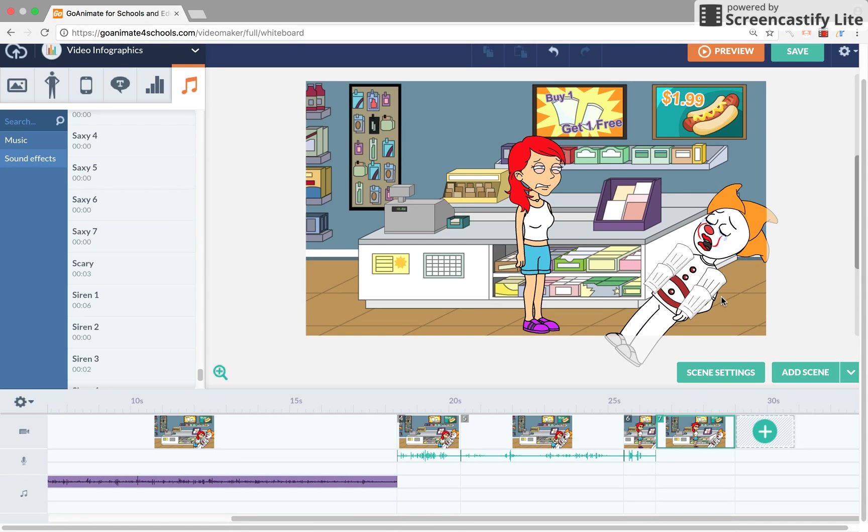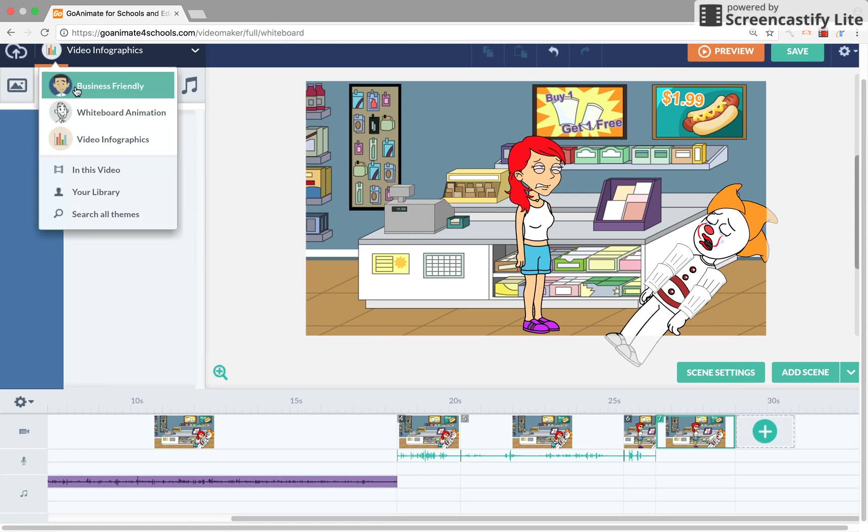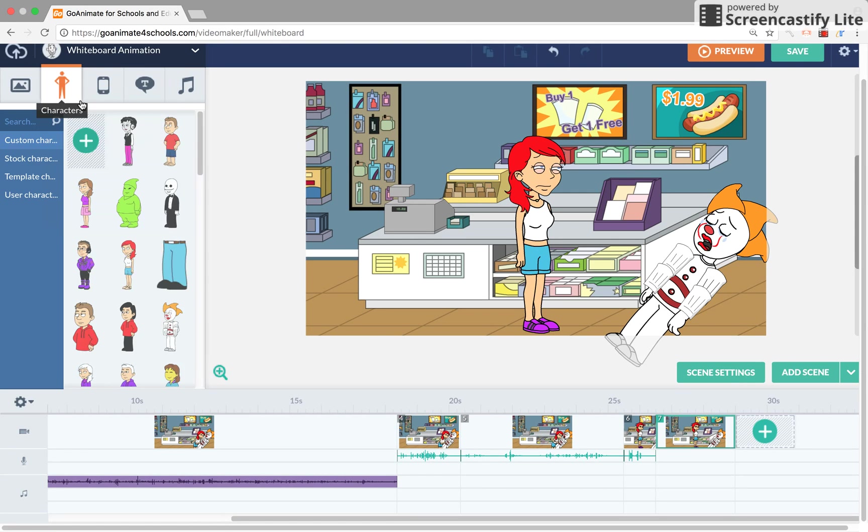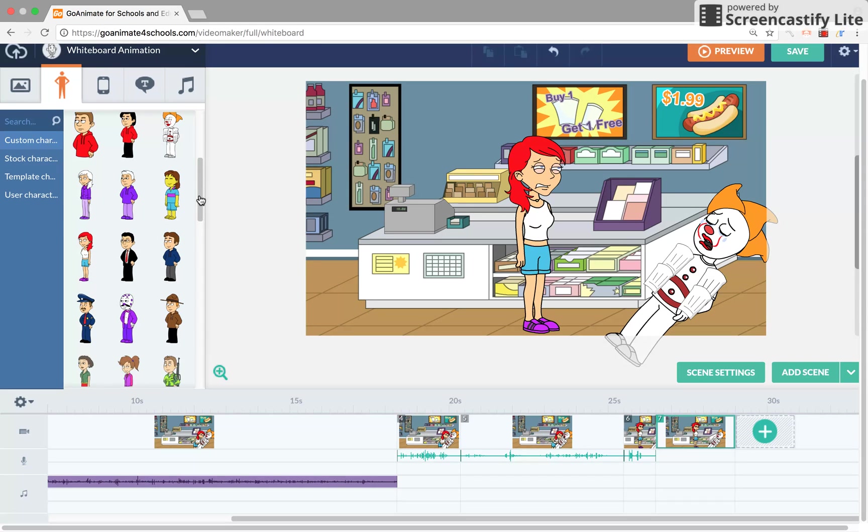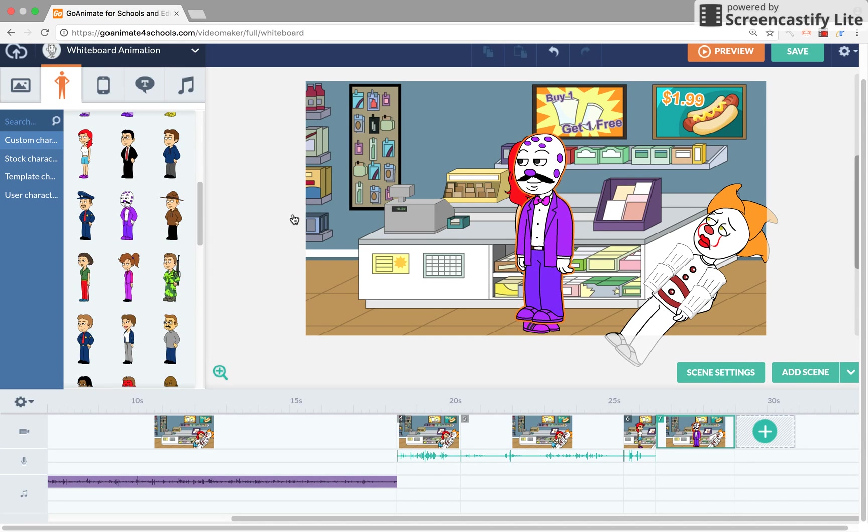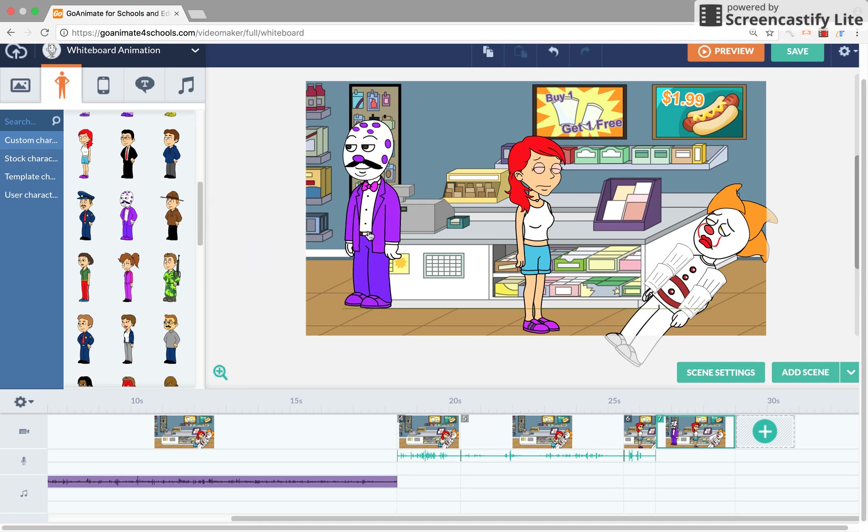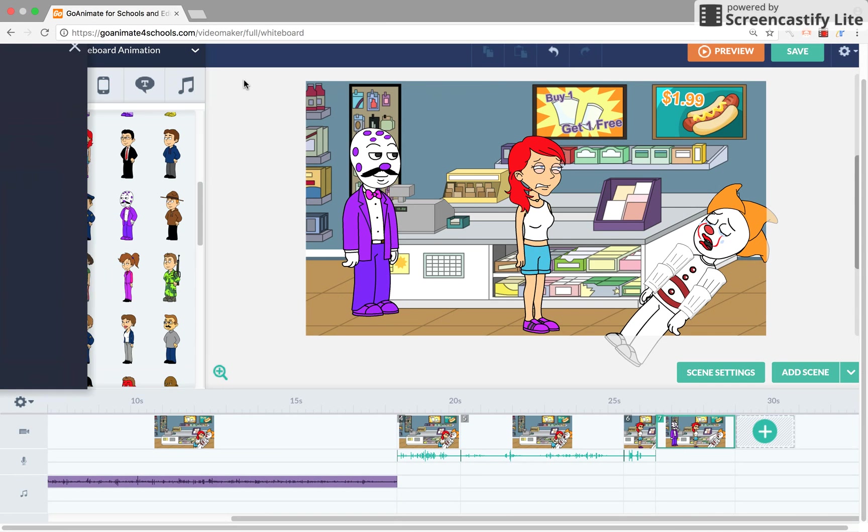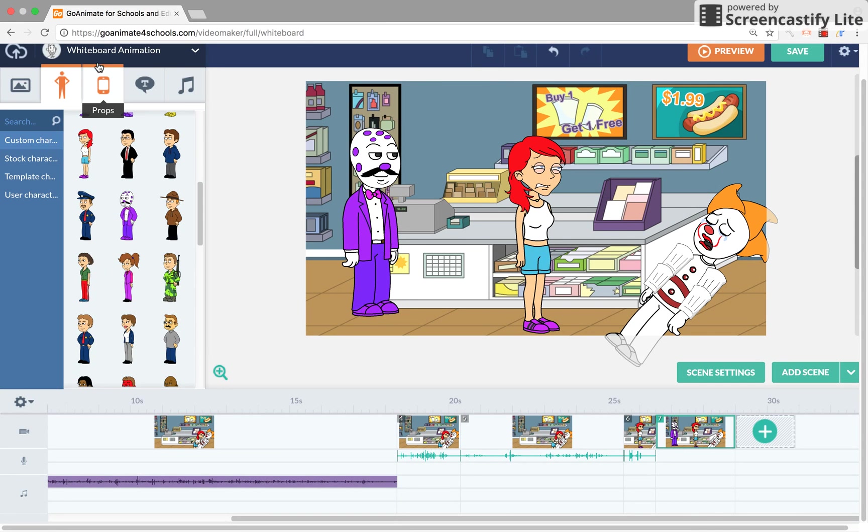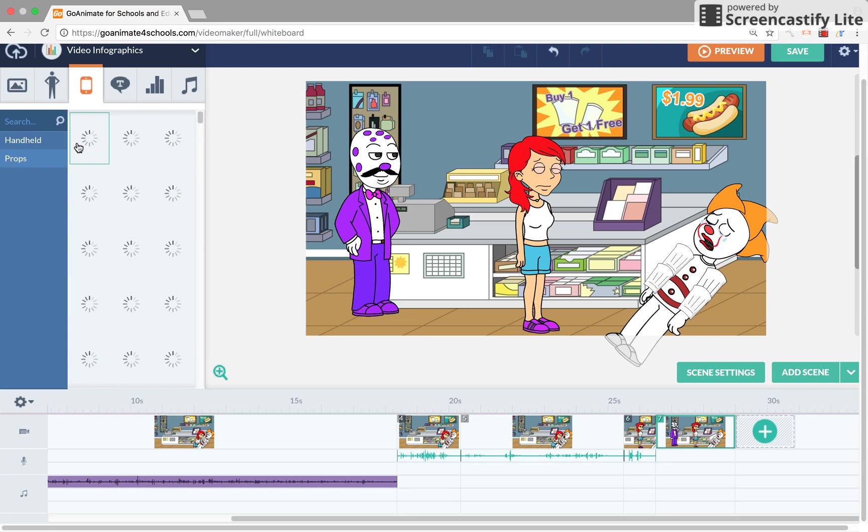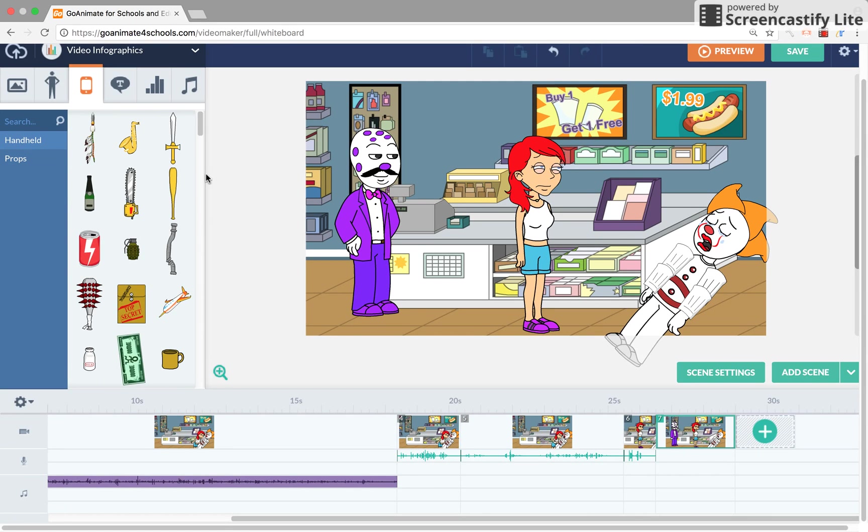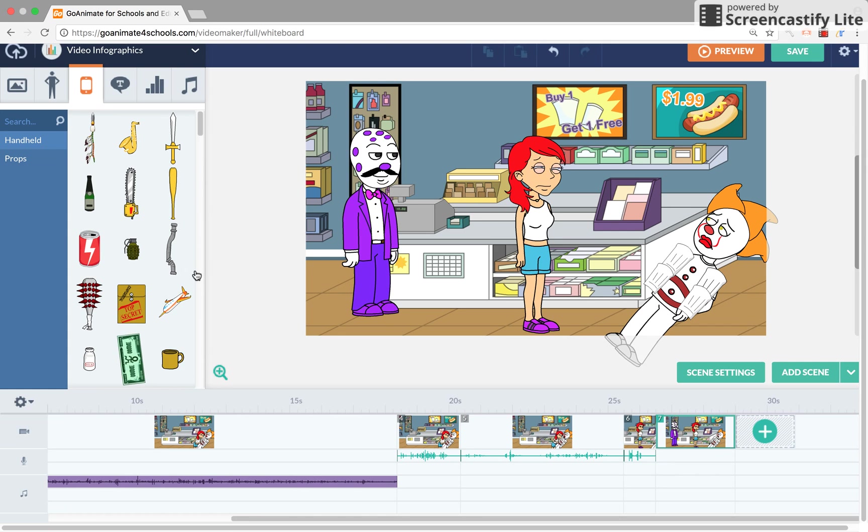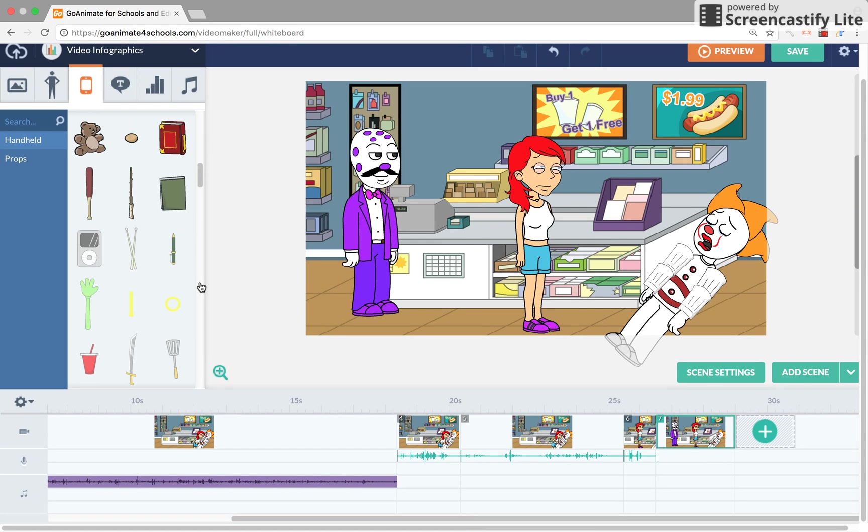All right, so we're gonna choose another character. Let's say King Dice uses something strange.